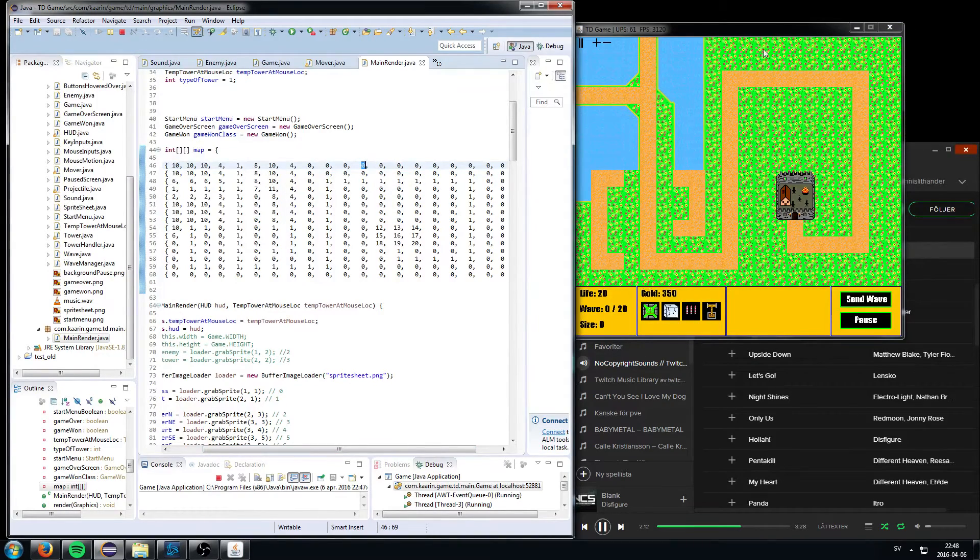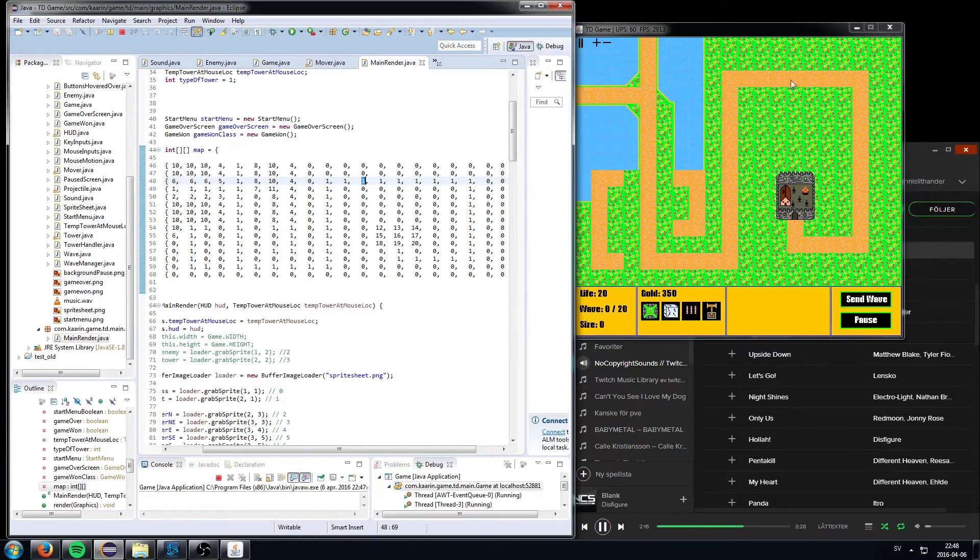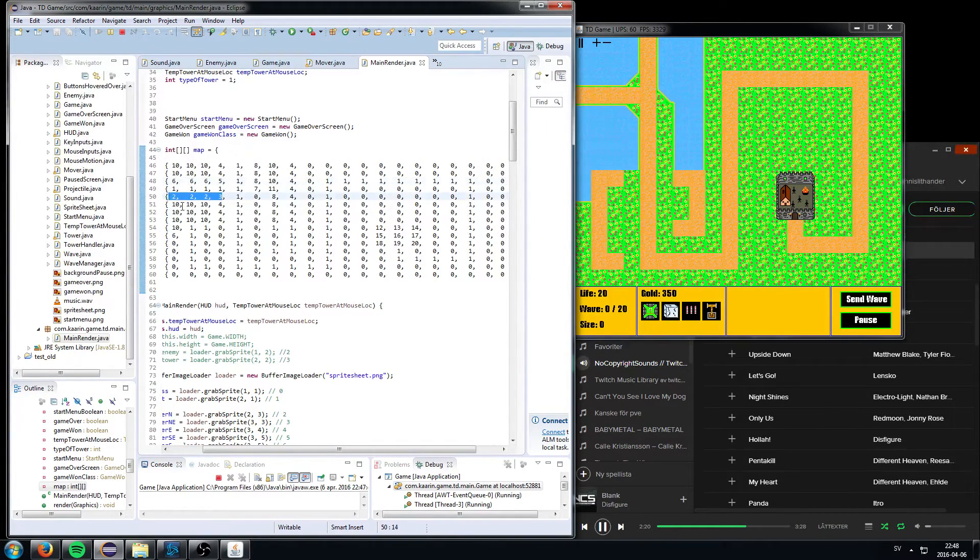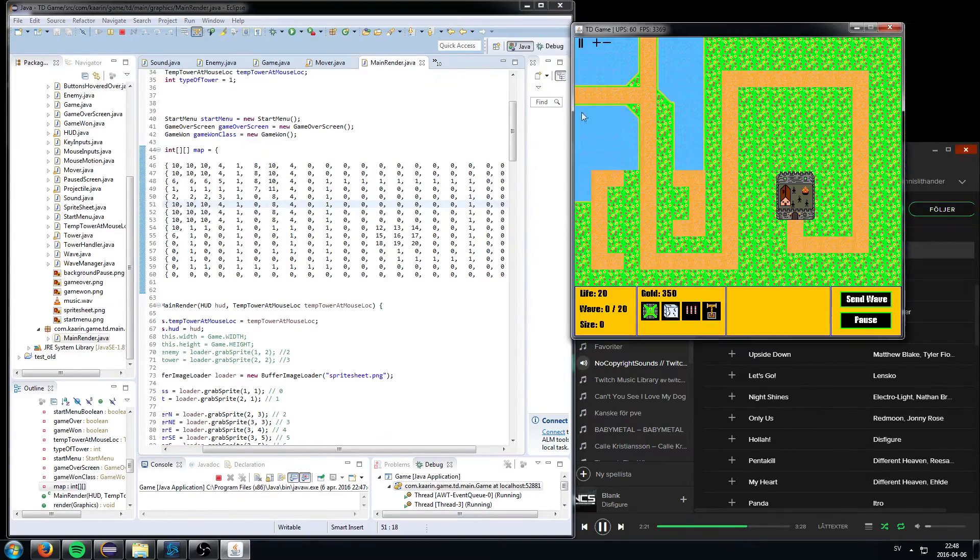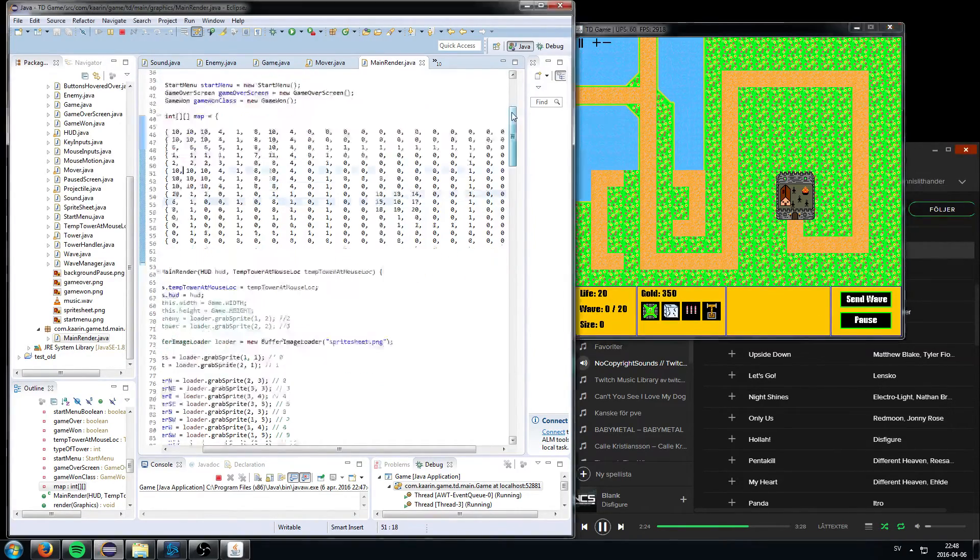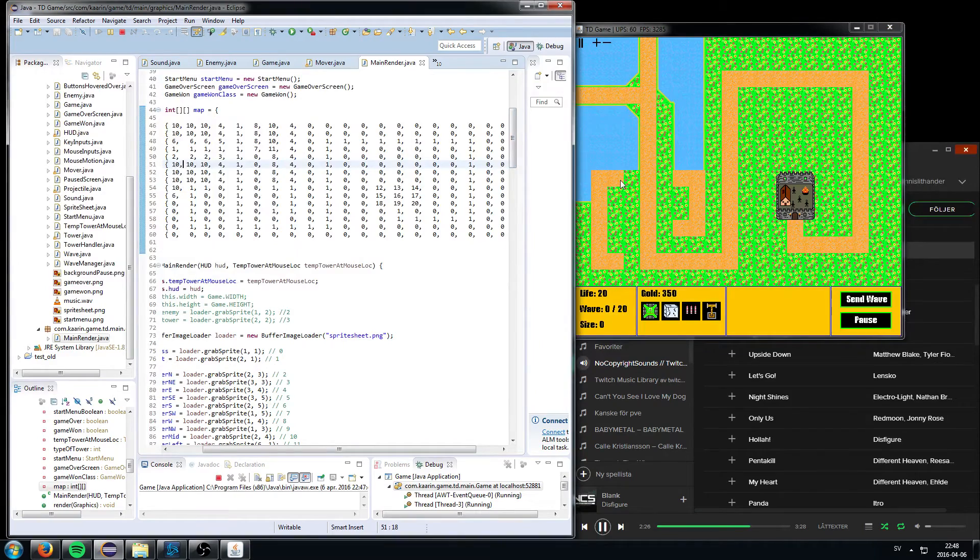So, for example, 0 is grass tiles, and 1 is equal to dirt. And there's some other numbers here I'm not gonna go into, but depending on what number, it's gonna be a new, a different tile at that particular place.